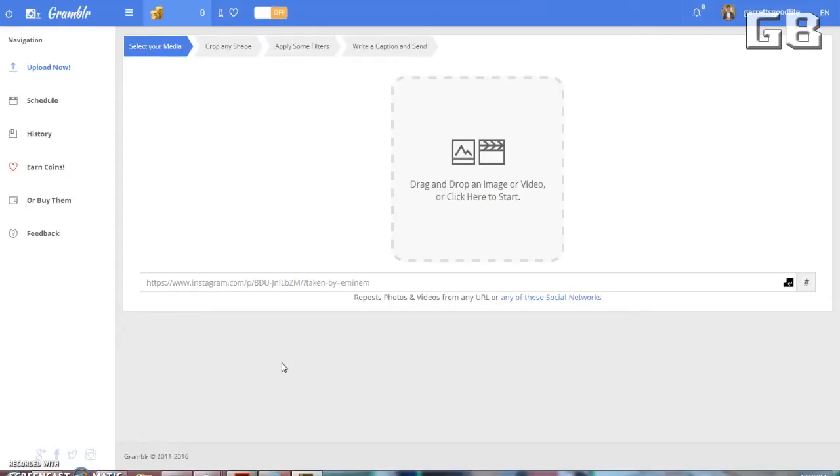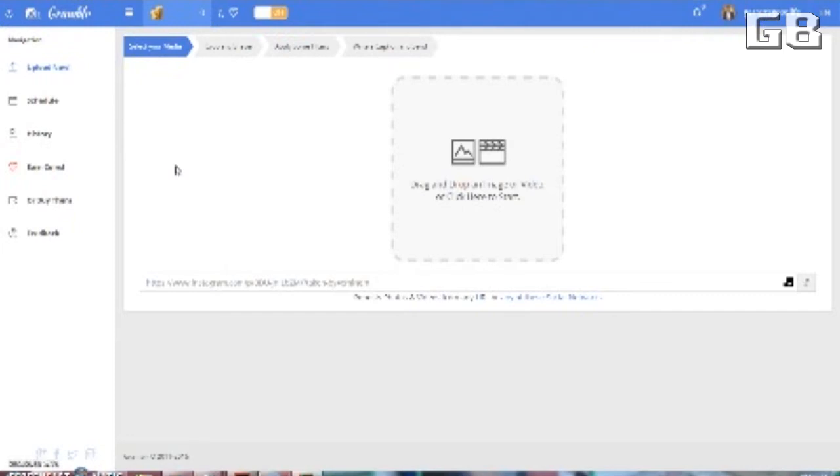Okay, now once you have Grambler installed, you're simply going to fill out your Instagram account information and it will show up in the top right like this.